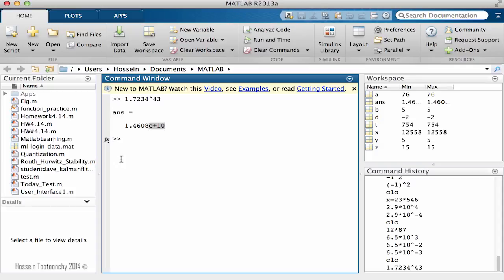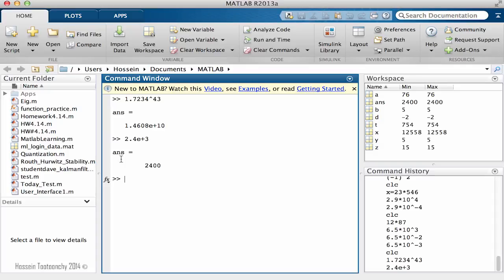So what it means? Let's calculate it. If I say 2.4 E plus 3 and hit enter, you will notice that the result is 2400. So we can conclude that E plus 3 stands for 10 to power 3.